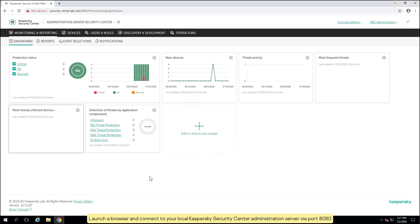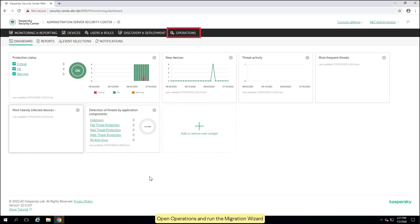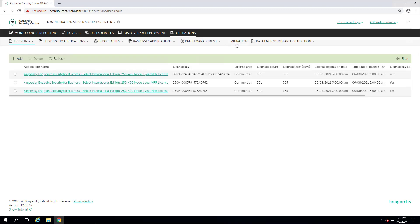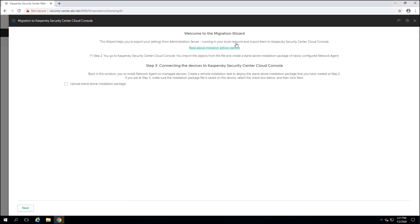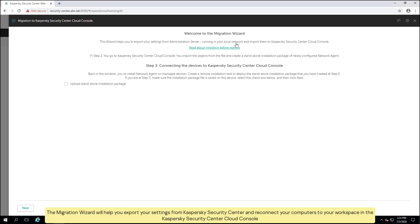Launch a browser and connect to your local Kaspersky Security Center administration server via port 8080. Open Operations and run the migration wizard. The migration wizard will help you export your settings from Kaspersky Security Center and reconnect your computers to your workspace in the Kaspersky Security Center Cloud Console.